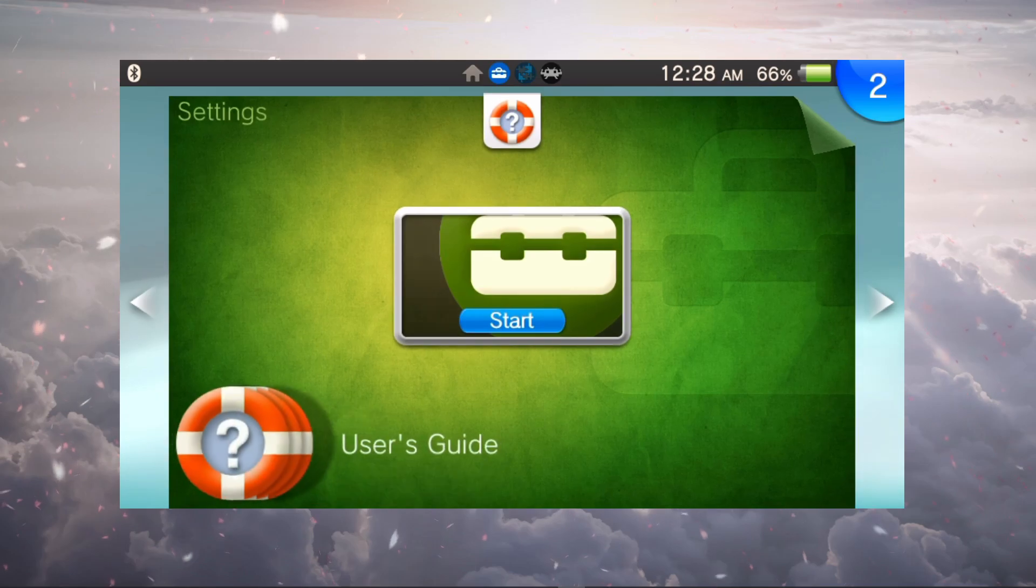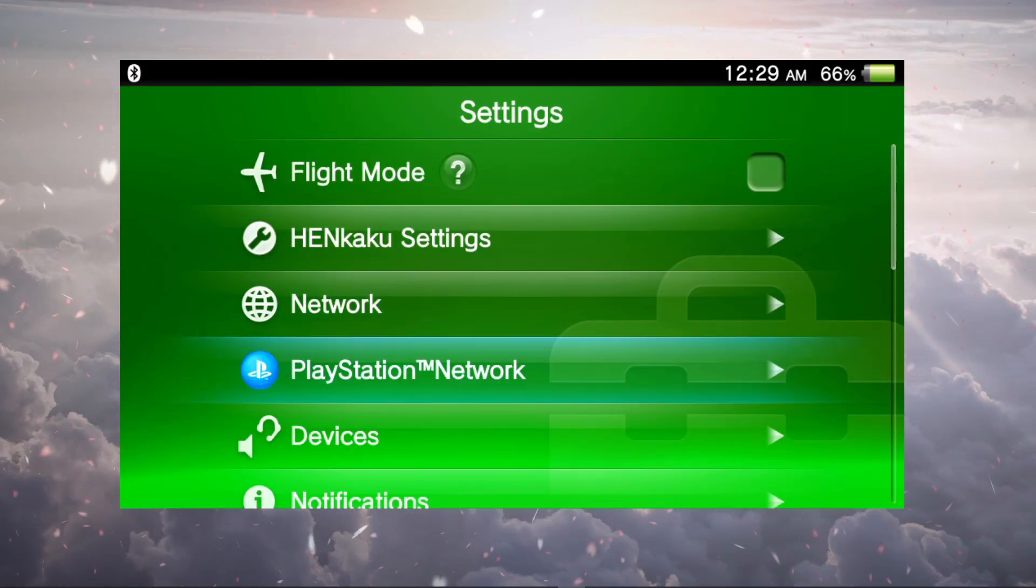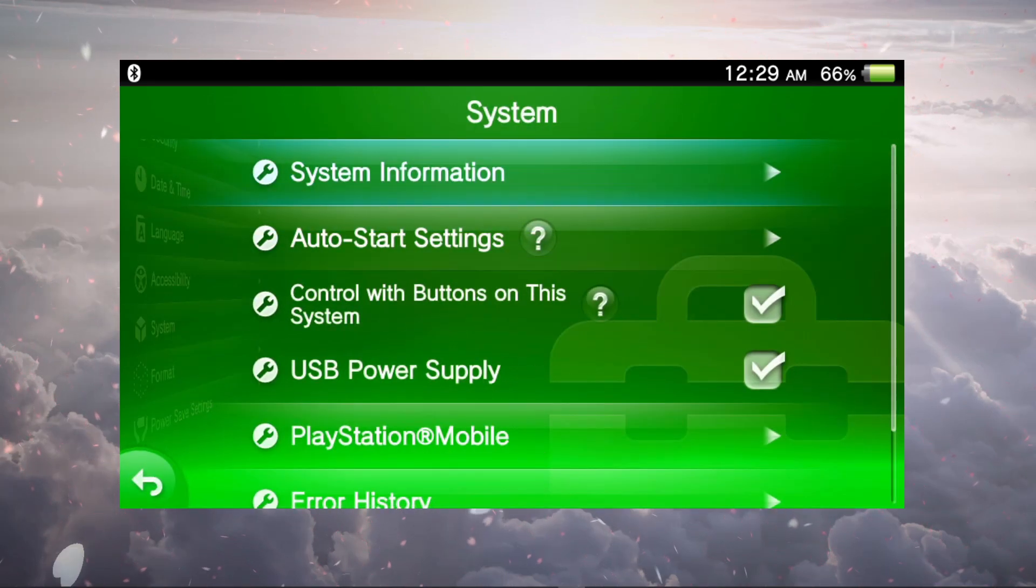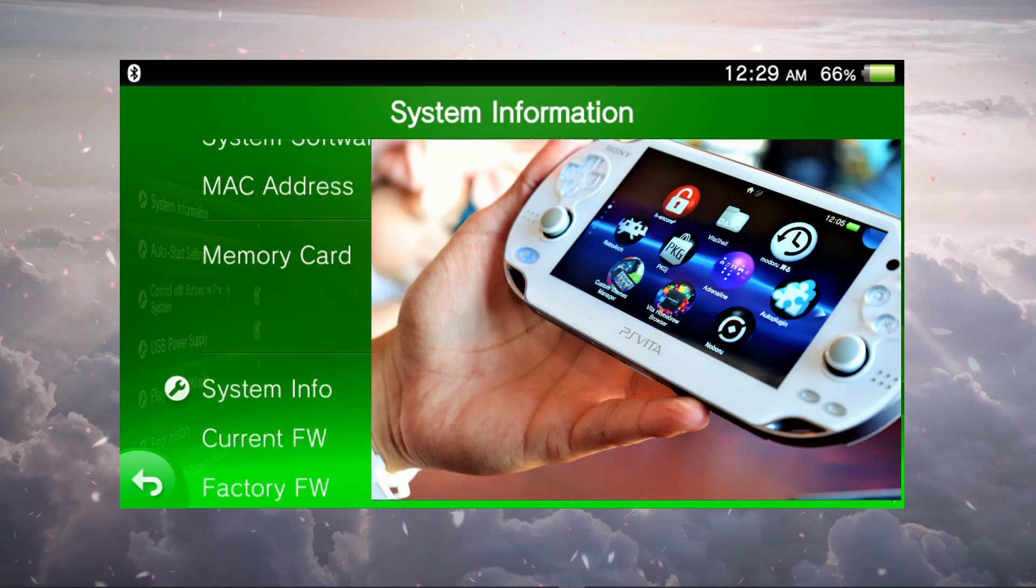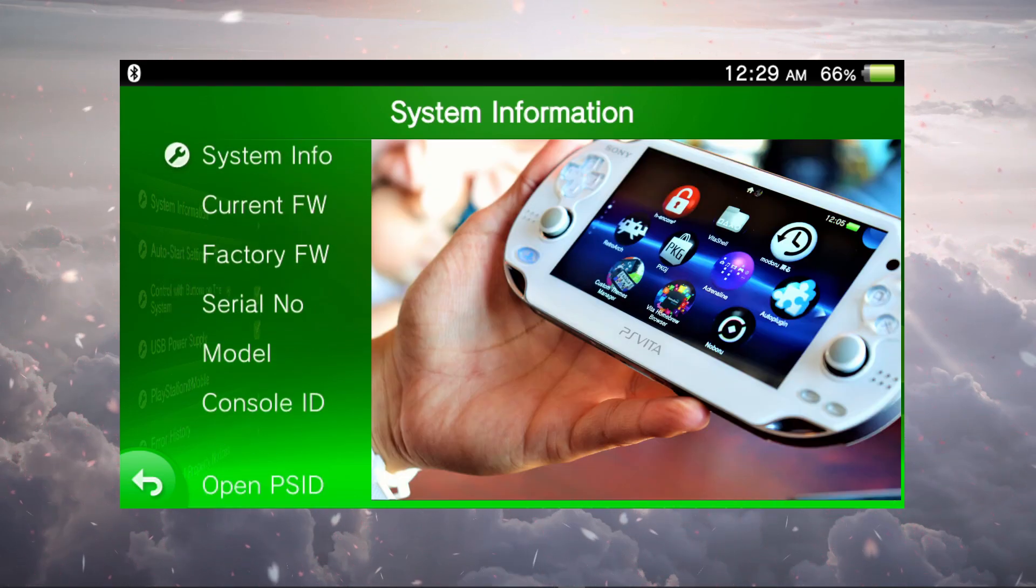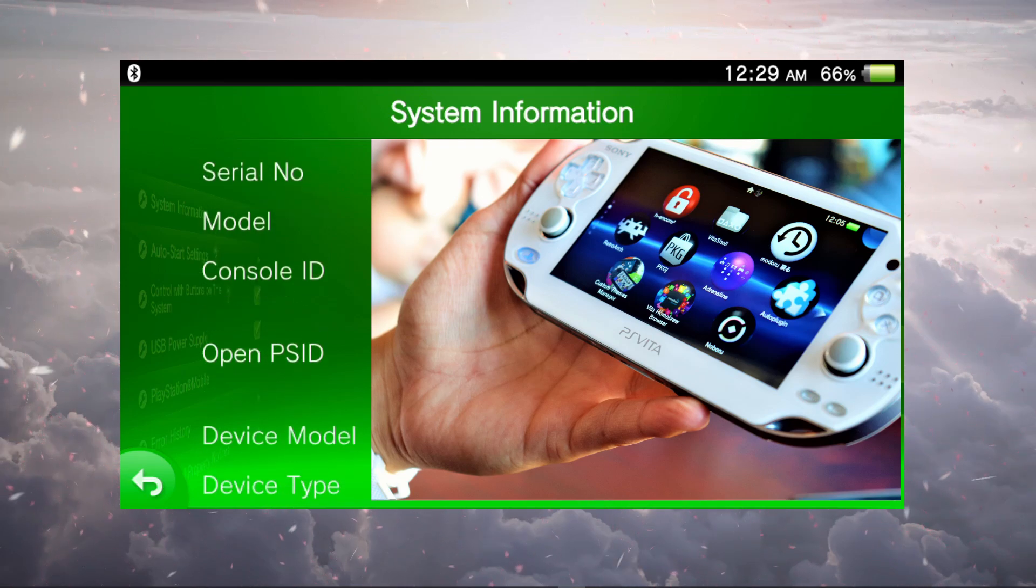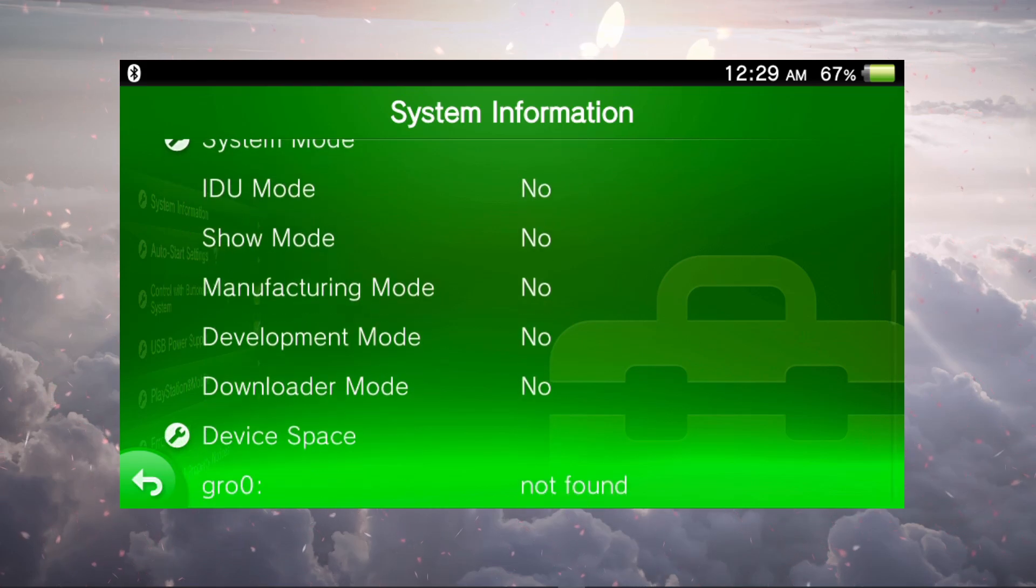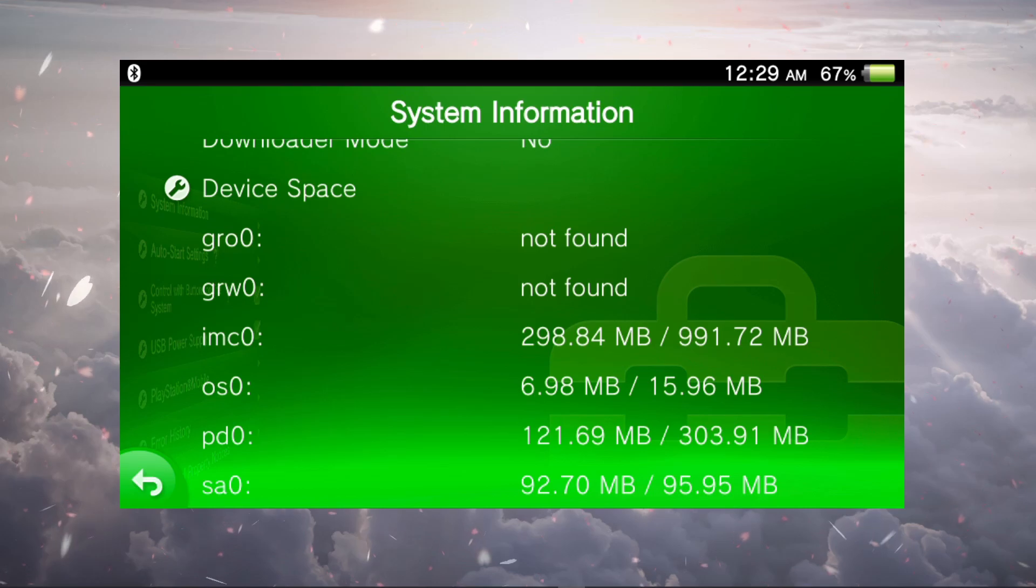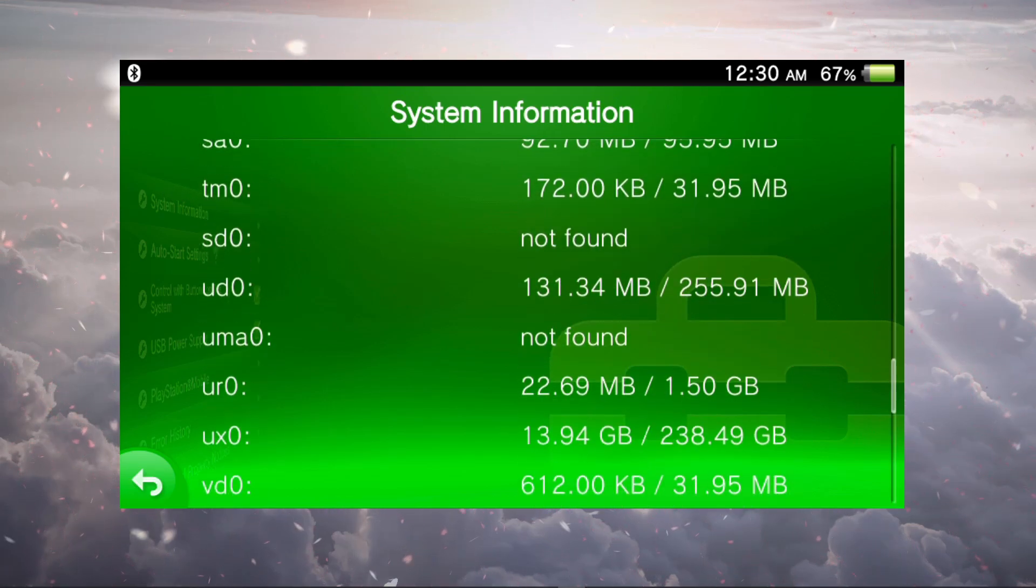Once you install it and you reboot your system, go to your settings and then head down to system, and go to your system information. Usually you'll see your system software, your MAC address, and your memory card. But with this plugin you can see more: you can have the current firmware, the factory firmware, your serial number, model, console ID, open PS ID. You have the device model, device type, system type, IDU mode, show mode, manufacturing mode, and best of all you have your device space. You can see all of that information in your settings very quickly and it's very convenient.